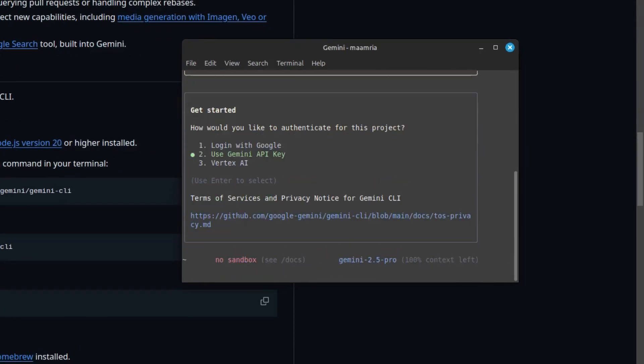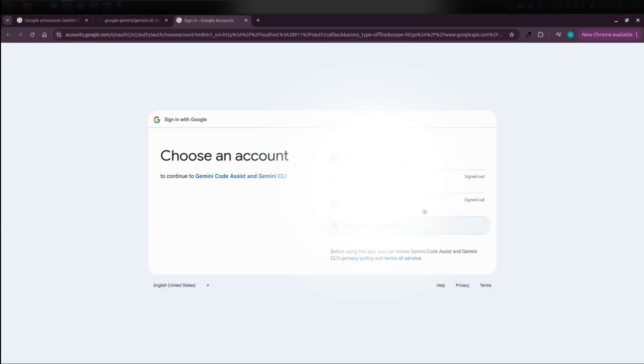You have three options here. You can either log in using your Google account, use a Gemini API key, or use a Vertex AI key. Just note that if you choose the Google login, it has to be a personal Google account, not a workspace one, to get full access. I recommend using the Google login. It's the simplest. Click on it and your browser will open so you can choose your Google account.